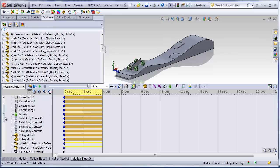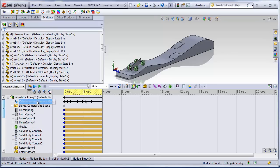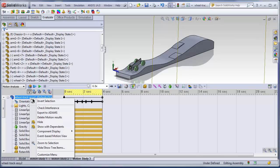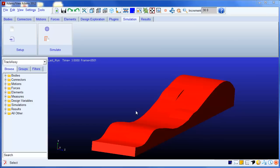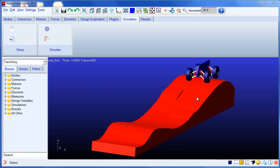The other neat thing is it has this export to atoms feature. And we use that and pulled it into atoms. So this is the atoms 2012 interface with the same model pulled in.